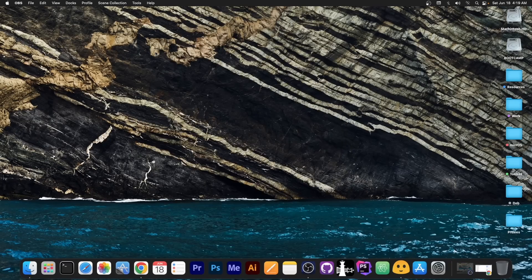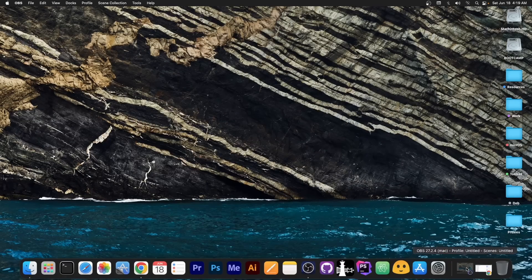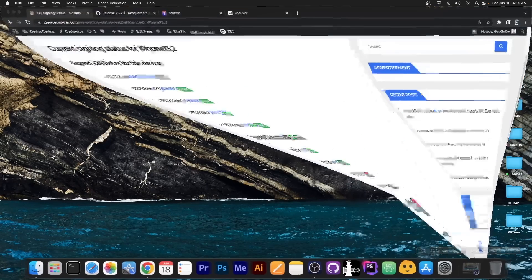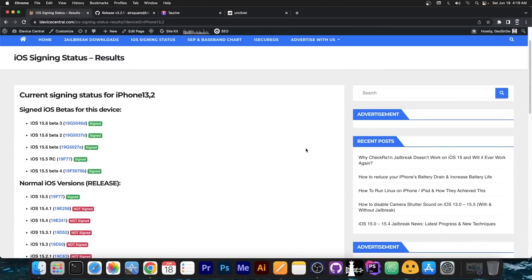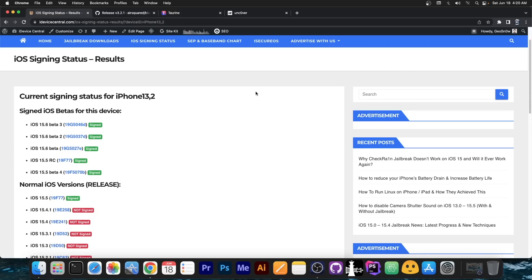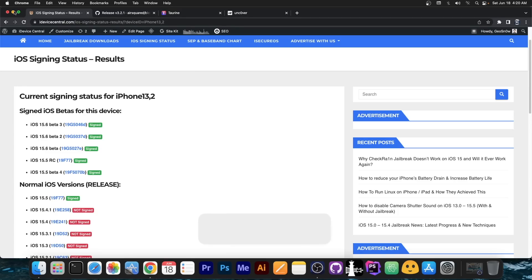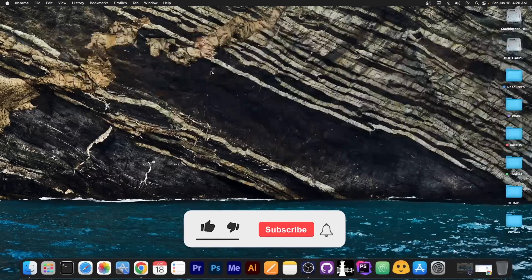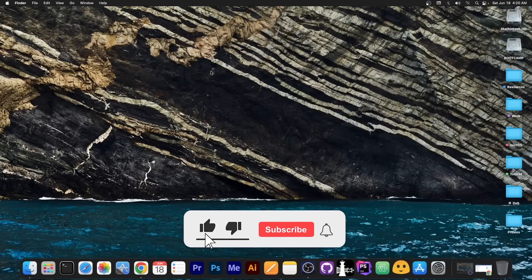You never know when one of these betas have an important vulnerability that can be used for jailbreak purposes. Take your time, save your blobs and do not update. I know that you've been waiting for a long time for a jailbreak and iOS 15 has been extremely annoying to jailbreak in the first place because of how complicated it is, but the more you update, the more you're going to wait. So try your best to stay as low as possible and save your blobs.